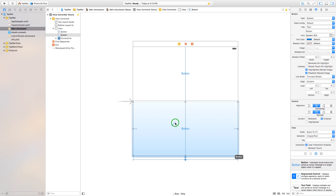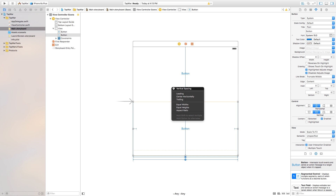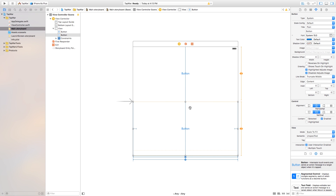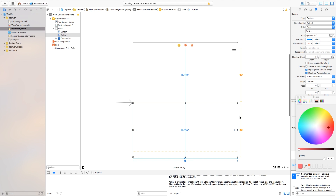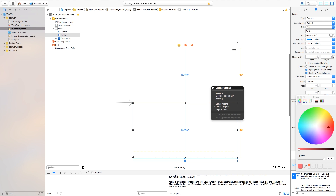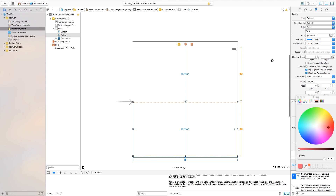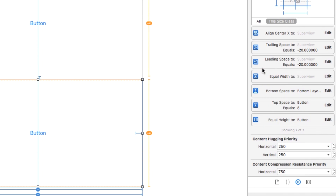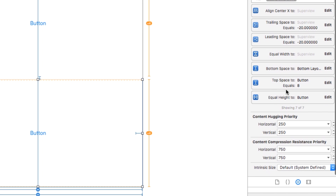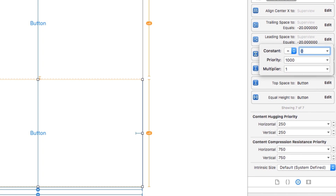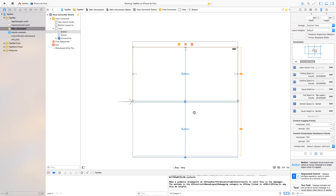Now we need to control-click and drag from the bottom button over to the top button and say equal heights. And lastly, control-click and drag from the bottom button to the top button and add vertical spacing. You'll see there is a slight gap, so go down to your button constraints and edit the top space to button constraint and make it zero. That way there is no space in between both of the buttons.